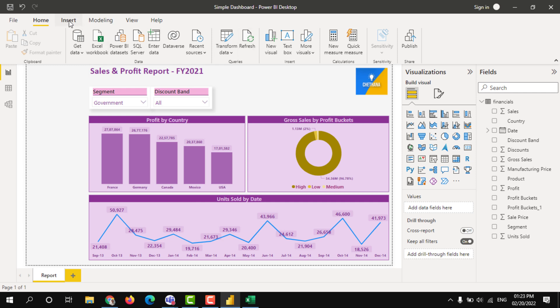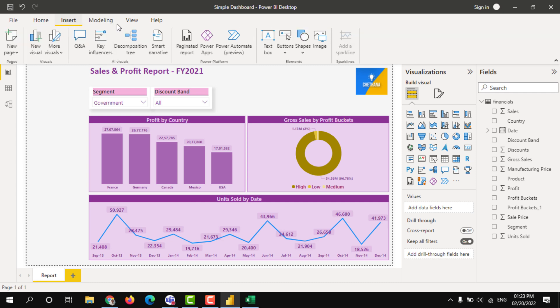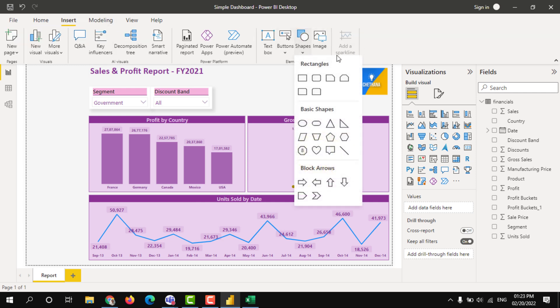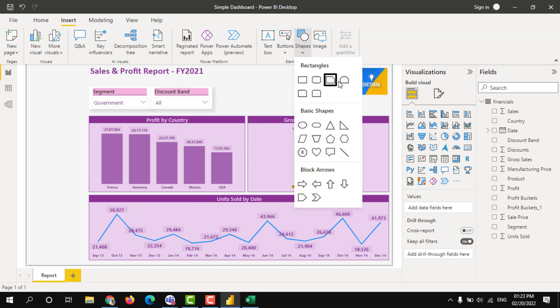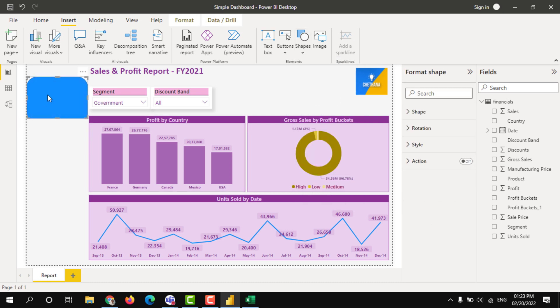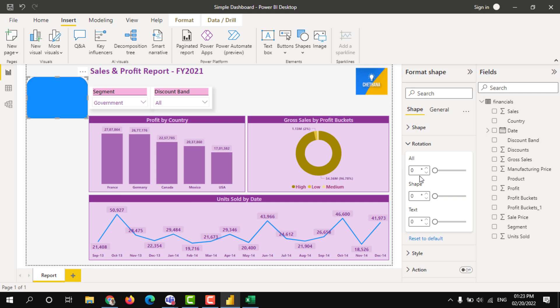I am just going to insert, giving the shape, taking some shapes here. So I have taken this shape, I am just rotating it, rotating the shape. Let's say 90 degrees.